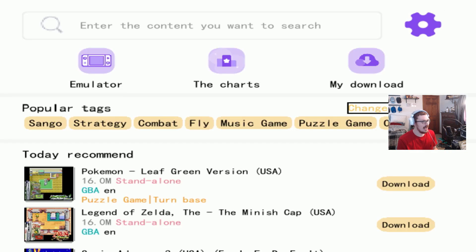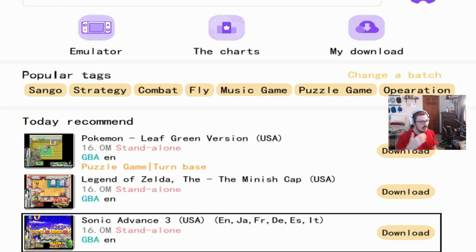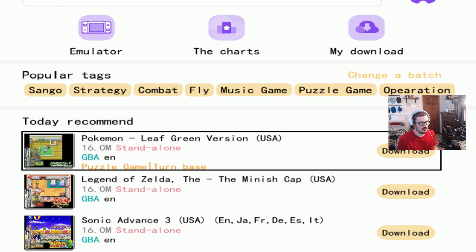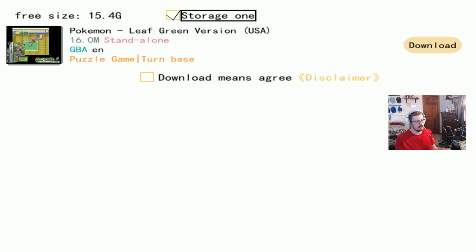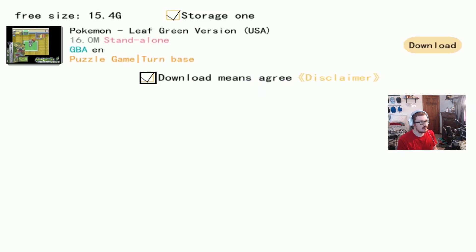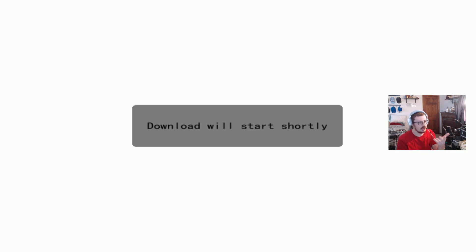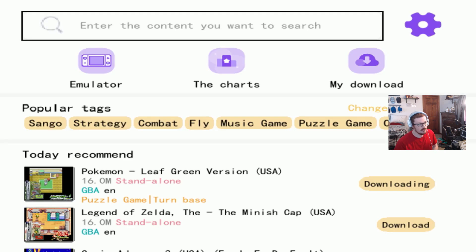So let's go ahead, do the first one that we always do, a super easy GBA Pokemon game. Make sure you agree to the disclaimer and all that. Hit A on it. Download will start shortly.